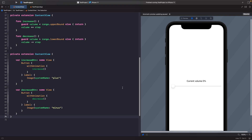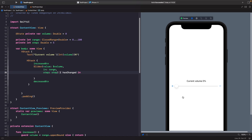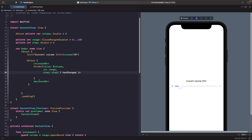Now let's add these buttons on either side of the slider. We put everything in an HStack, which lays out views horizontally — increase button at the start, then the slider, then the decrease button. We also have the 'onEditingChanged' closure which tells us whether the slider has changed. Testing it out, hitting the plus button increases the volume by five with animation, and the minus button decreases it. The slider is still manually draggable too.